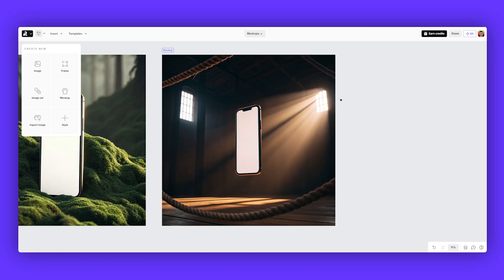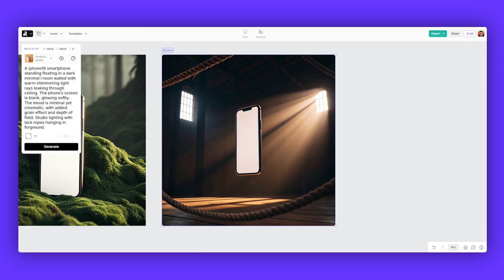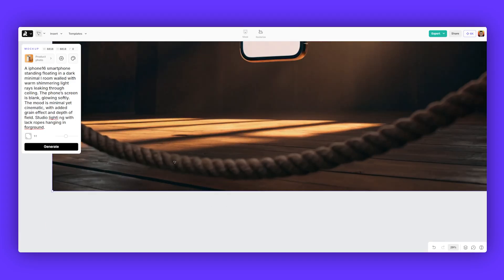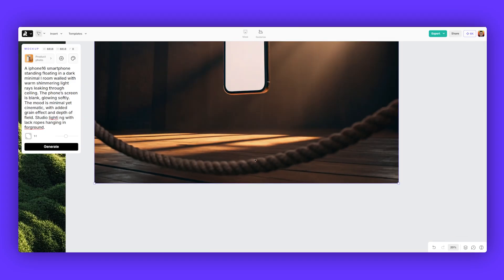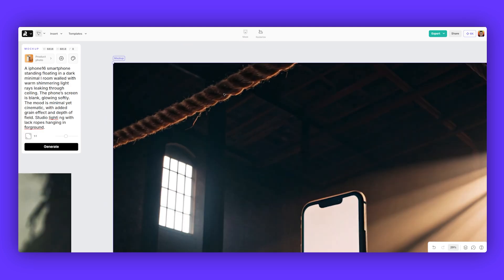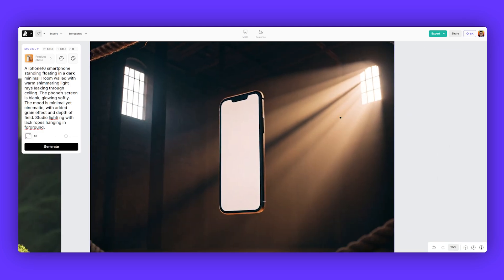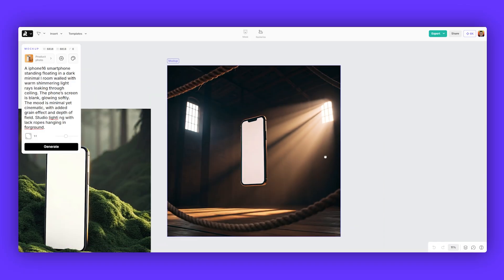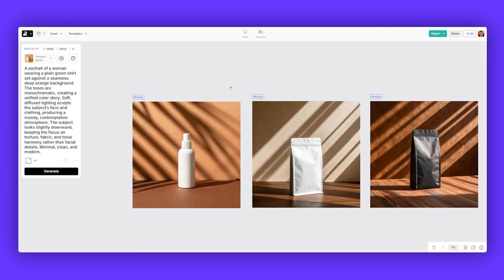Here's another example that I generated. Similar sort of style, but this time I said an iPhone floating in a room. Phone screen is glowing softly. The mood is minimal yet cinematic with added grain effect. Depth of field. It's got studio lighting with ropes hanging. And you can see the detail there. See the depth of field. So there's a bit of a blur in the foreground. Here you've got a rim light there and then lighting coming through. And you've got a floating phone there.